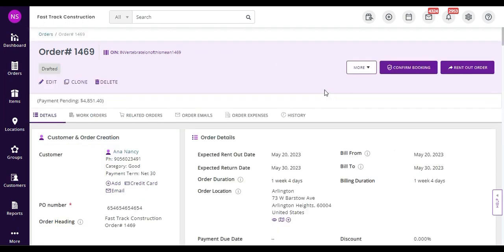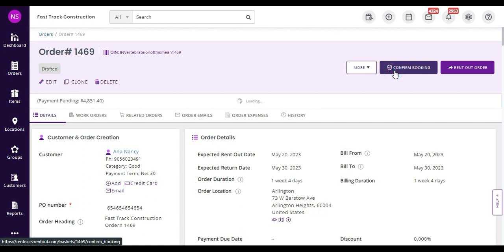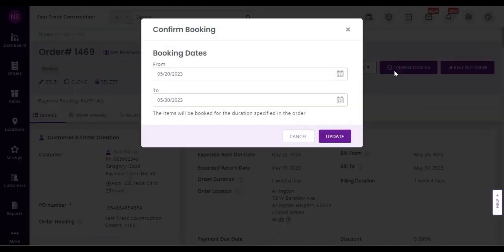We can now confirm the booking of this drafted order. This means that all the items in the order have now become unavailable for the duration this order has been drawn up for.